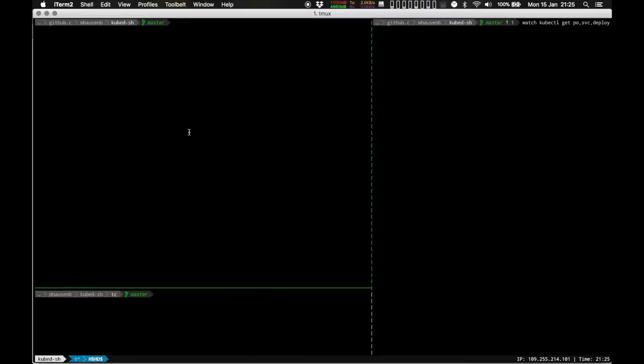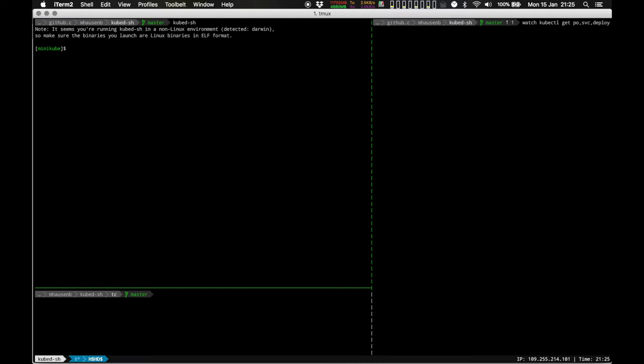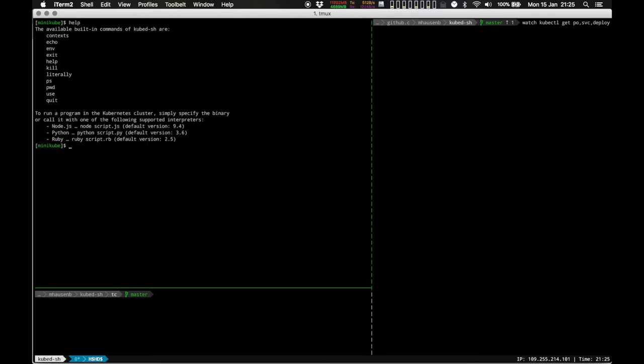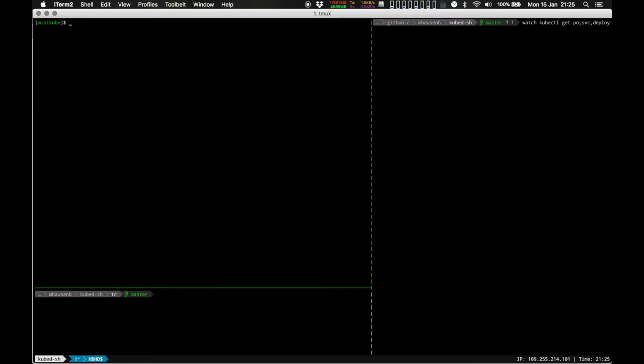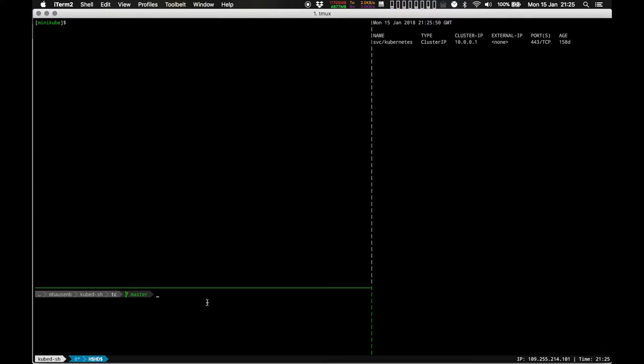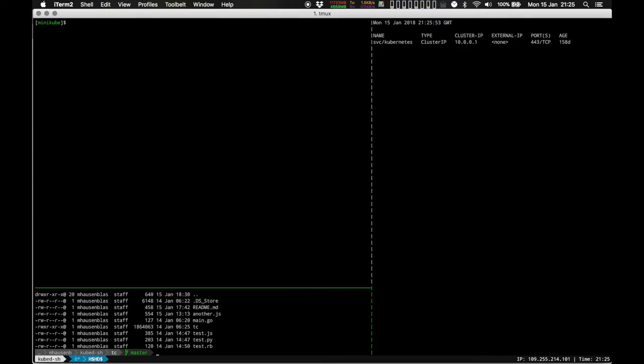Hi and welcome to the kubedash walkthrough. Kubedash is an interactive cluster shell that has a couple of built-in commands. We can list them with help. In this walkthrough, on the right-hand side, I have a watch on some cluster resources: pods, deployments, and services. And as you can see here, a couple of test files that I'm going to execute in a moment.